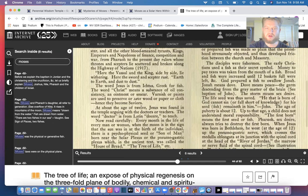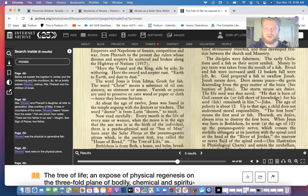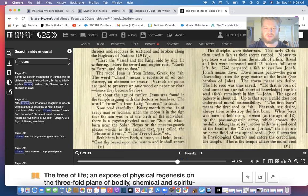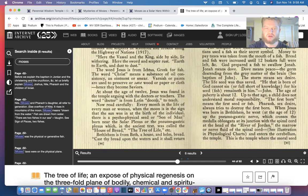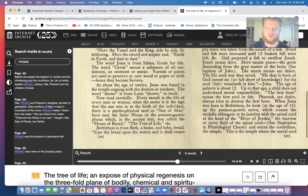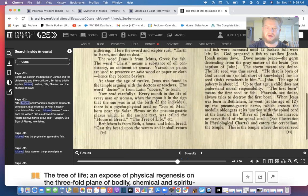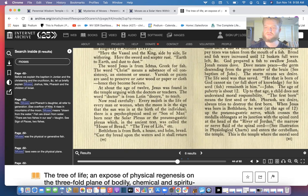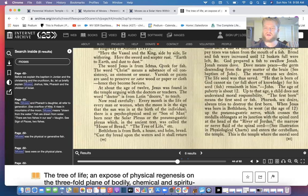The word Jesus is from Ictus, Greek for fish. The word Christ means a substance of oil consistency, an ointment or smear. Varnish or paints are used to preserve or save wood or paper or cloth, hence they become saviors. Notice the beautiful analogy there of the salve of wood saves the wood. The oil or ointment that saves us—it crystallizes our individuality so we can maintain it permanently.